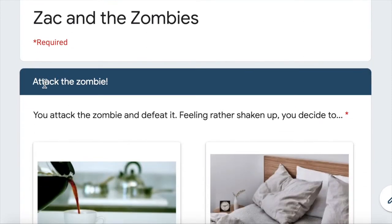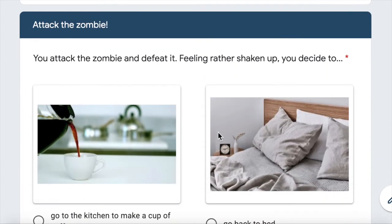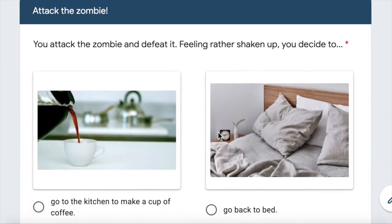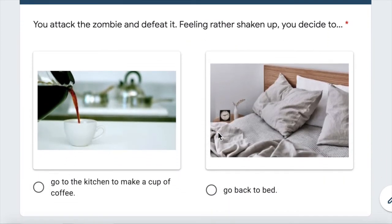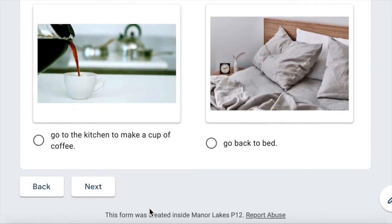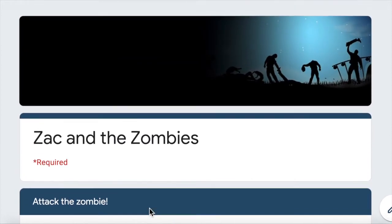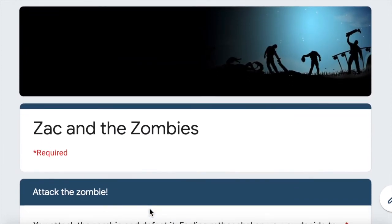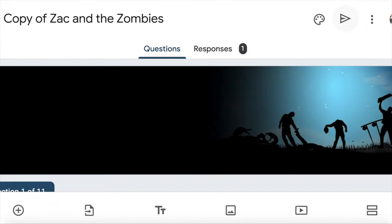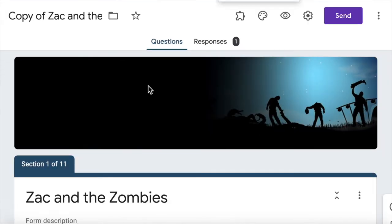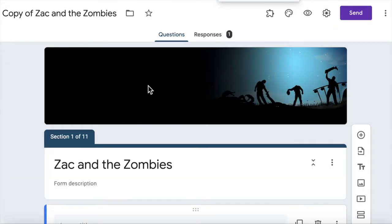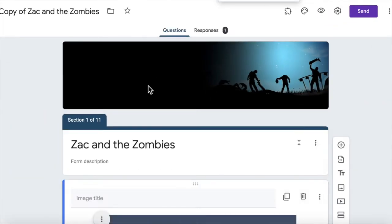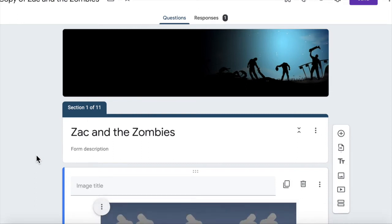Attack the zombie. You attack the zombie and defeat it. Feeling rather shaken up, you decide to go to the kitchen to make a cup of coffee or go back to bed. I won't click any further because I don't want to spoil it for those who might be doing this particular game in my class. So let's go back to the actual form creation area and let me show you how this works.